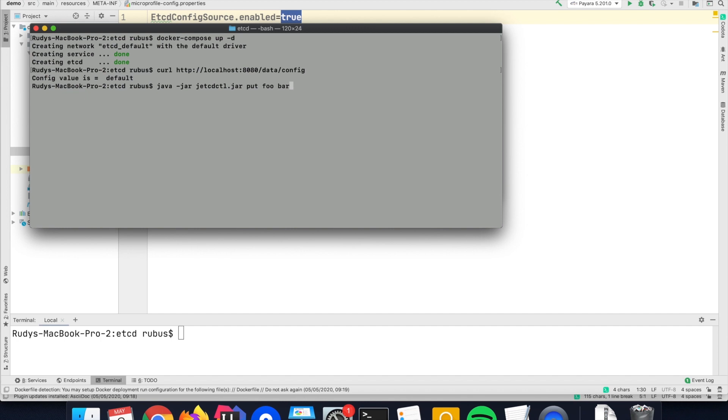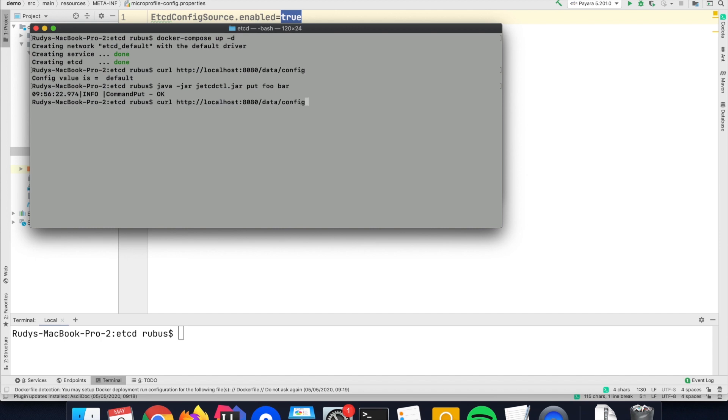As I said, I will put the value 'bar' into that store, and if I call that endpoint again, you see now that the value is picked up from the store—it's no longer default but the one which is taken from there.